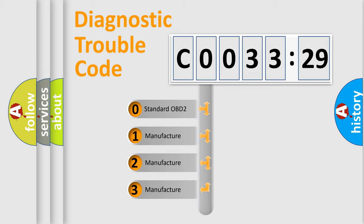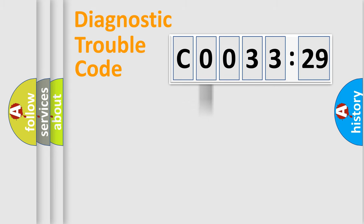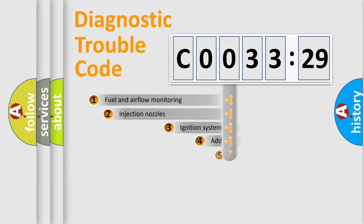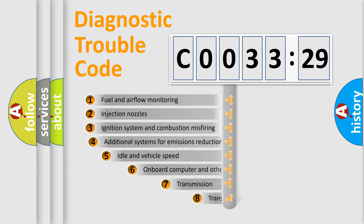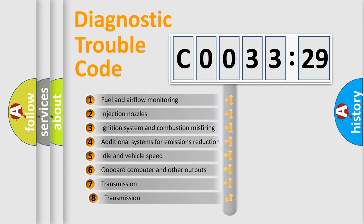If the second character is expressed as zero, it is a standardized error. In the case of numbers 1, 2, 3, it is a manufacturer-specific expression of the car-specific error.